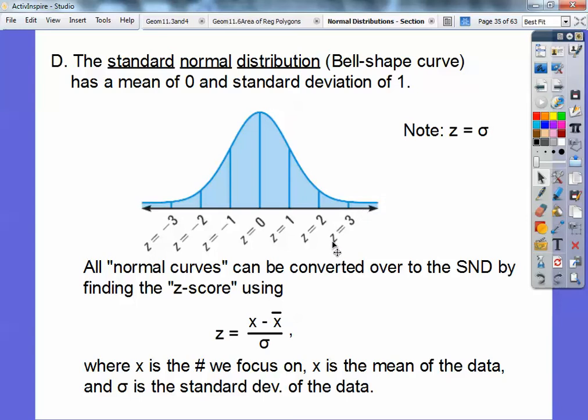All normal curves can be converted to the standard normal distribution by finding your Z-score. The Z-score is Z = (X − X̄) / σ. X-bar is always our mean, the standard deviation is given, and X is the number they ask you to focus on.